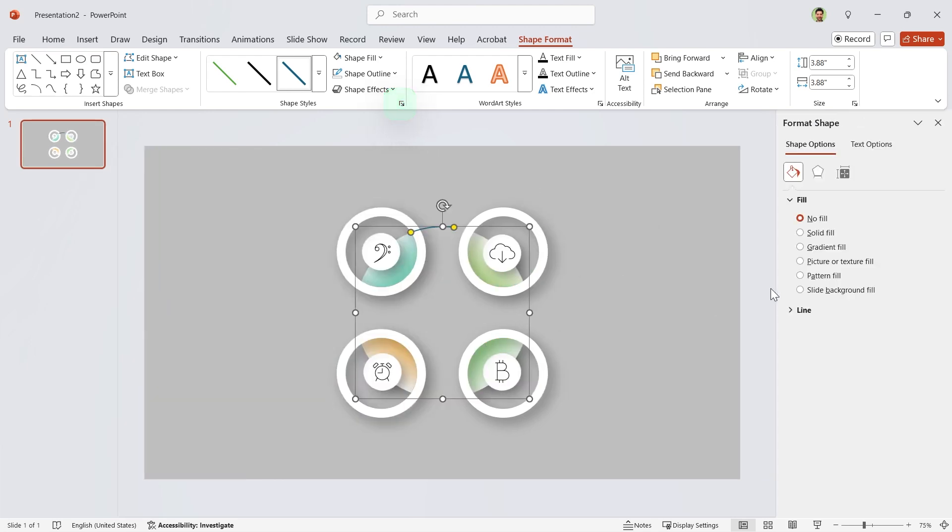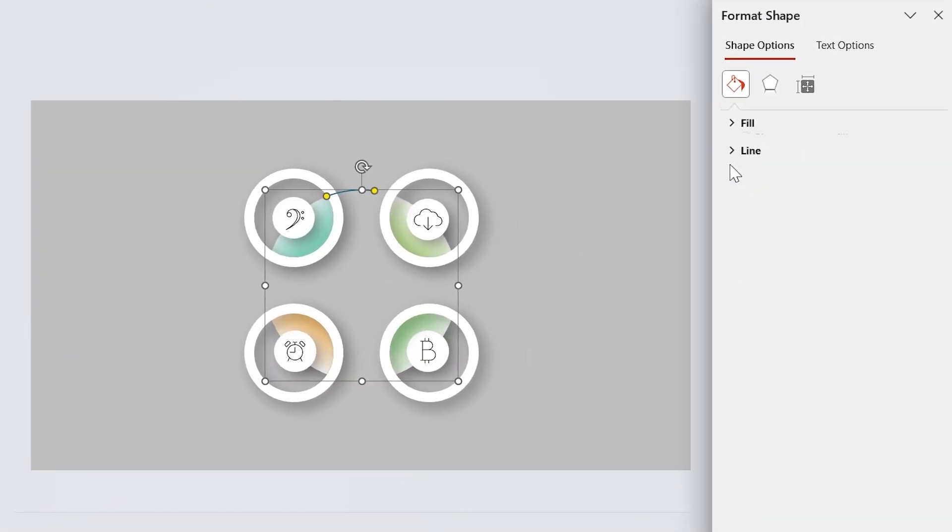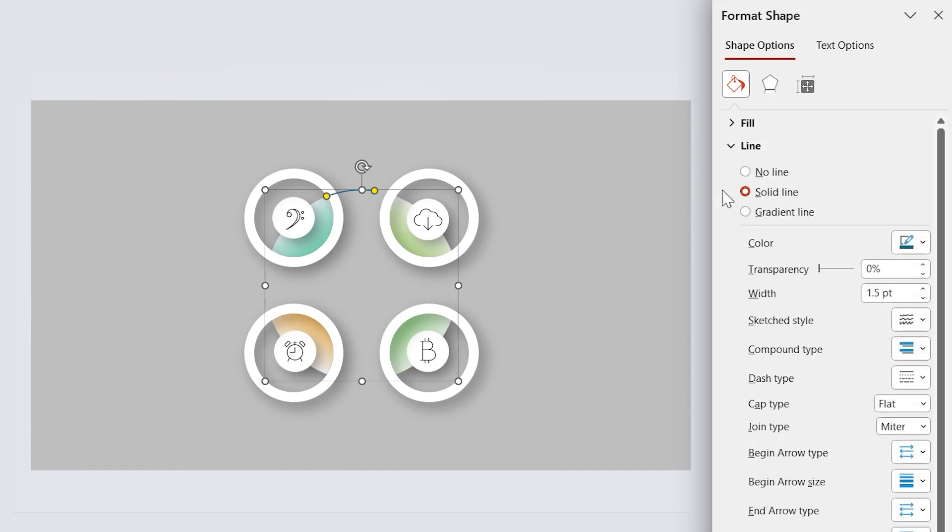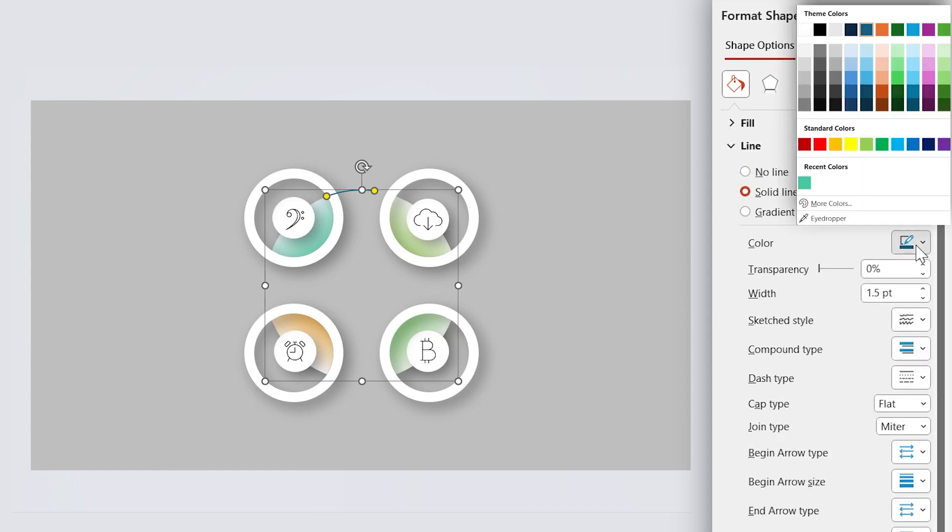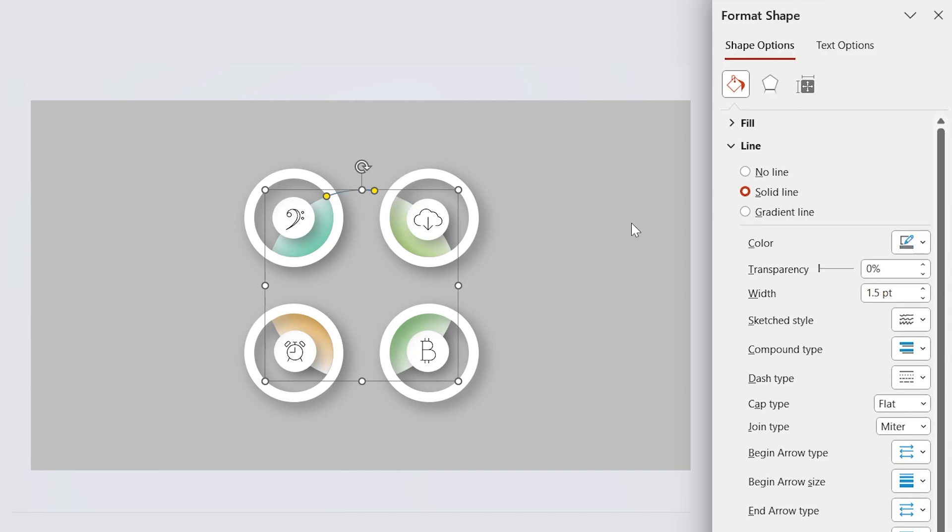Open the format shape window and in the line section, choose the end arrow type to this. Also, change its color to this gray.